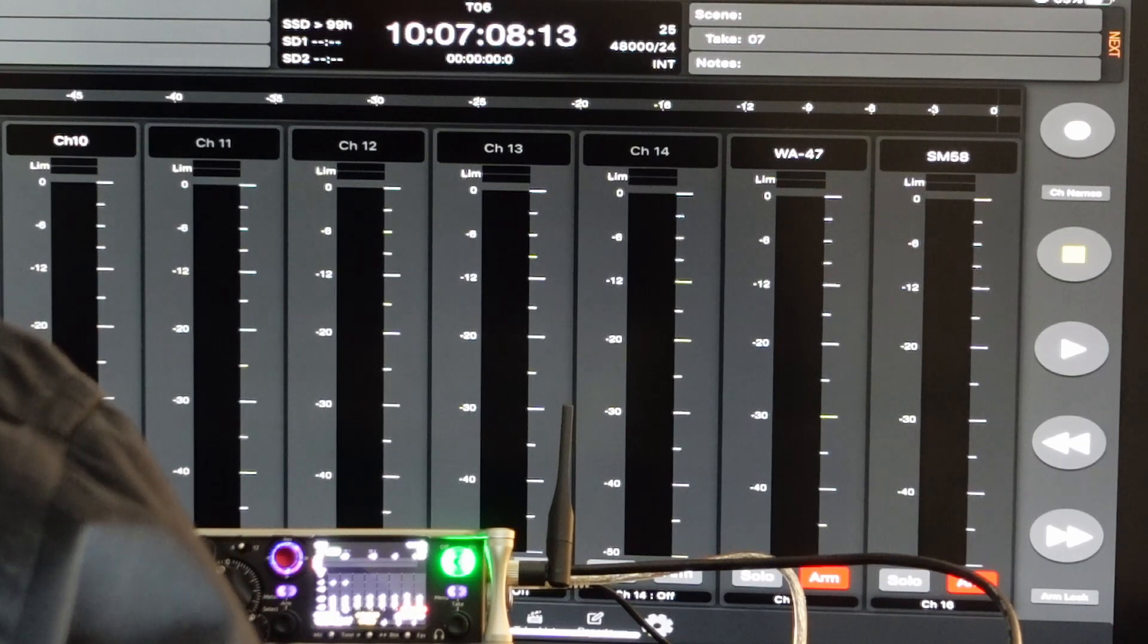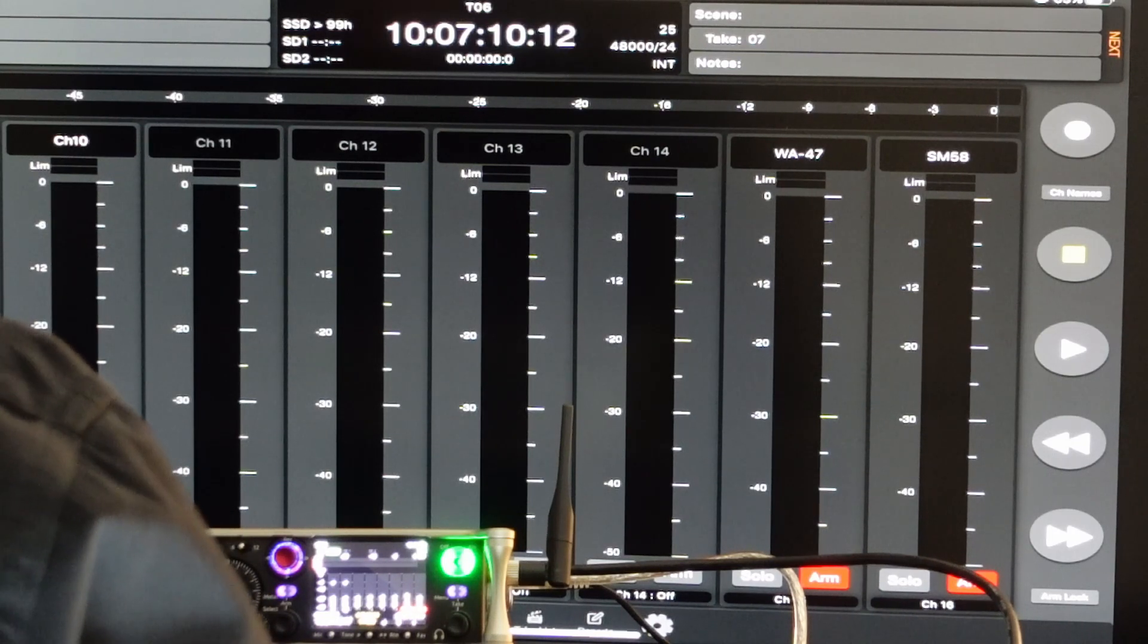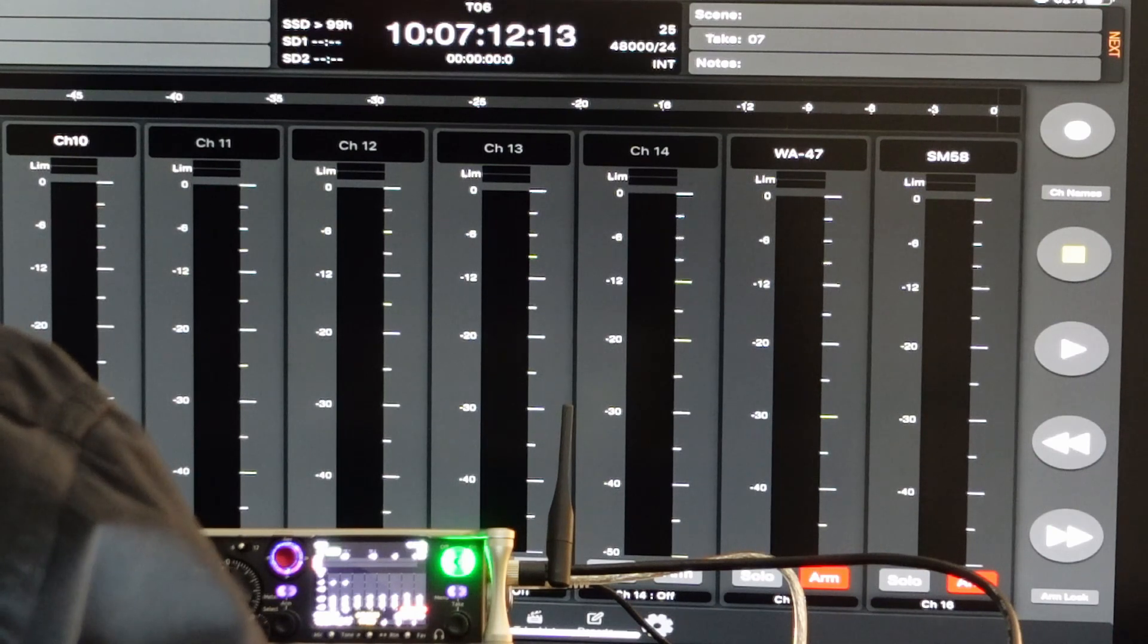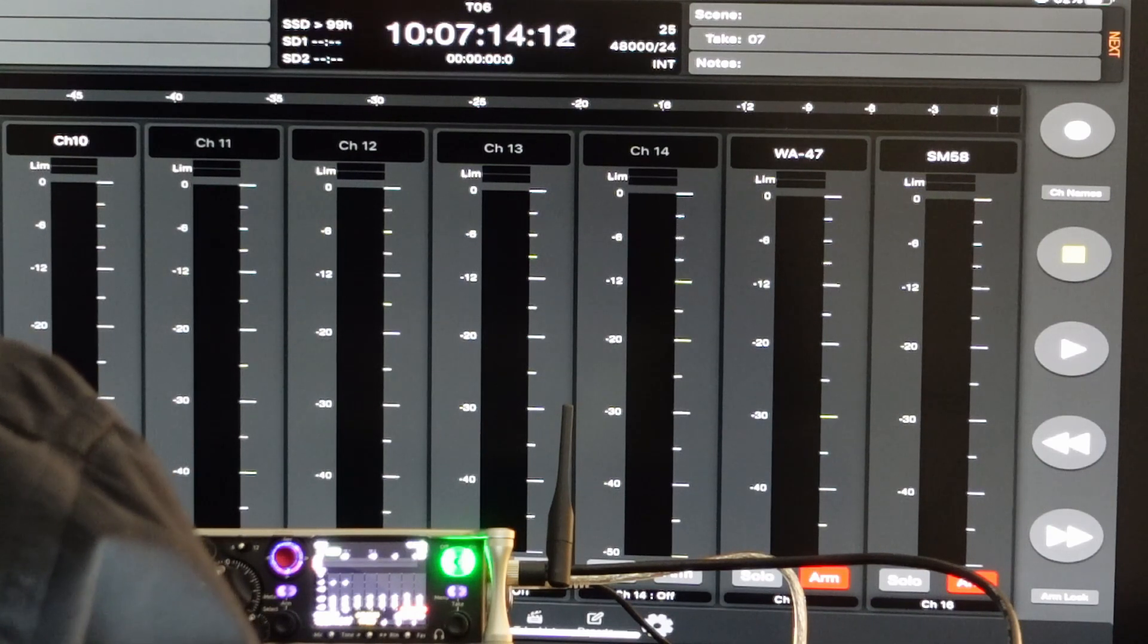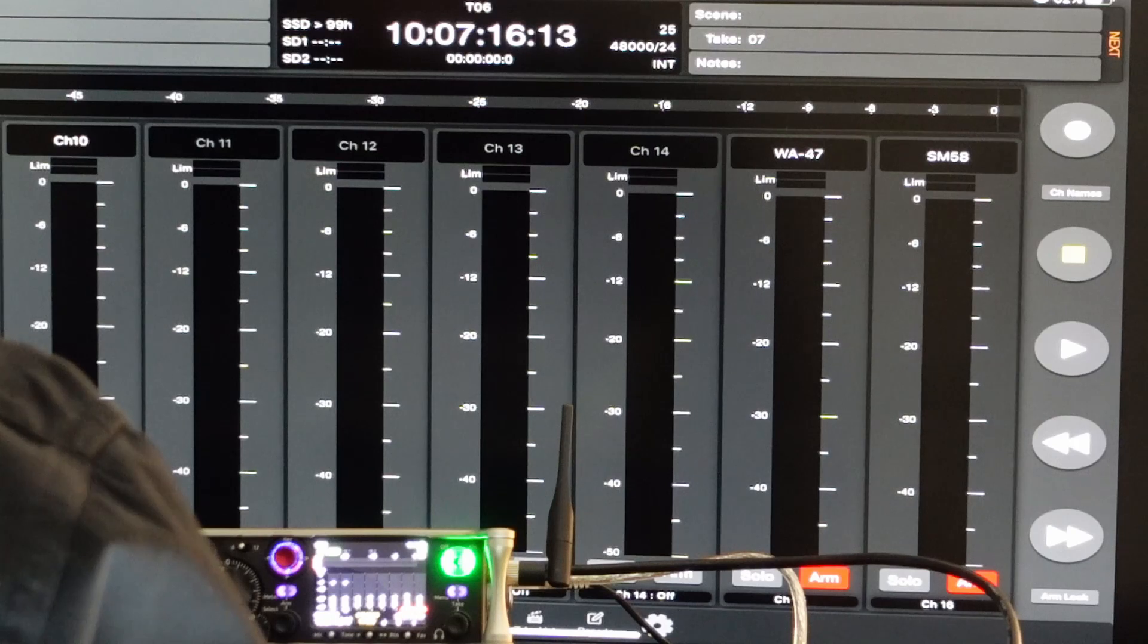So this is what I found out on the current version, firmware version 6.10 on the Sound Devices Scorpio mixer. Hopefully, Sound Devices will get that fixed soon.